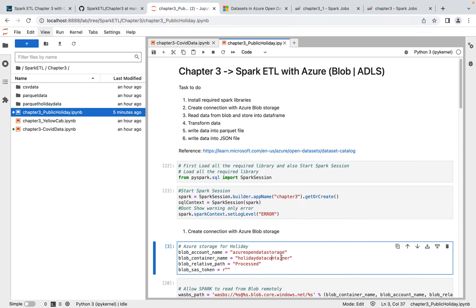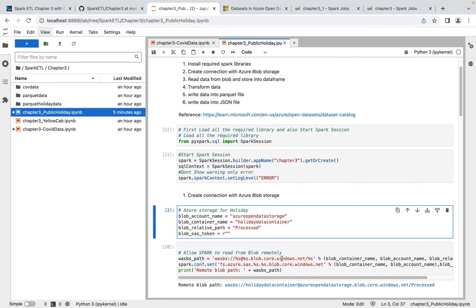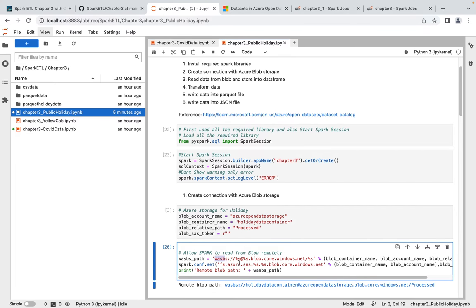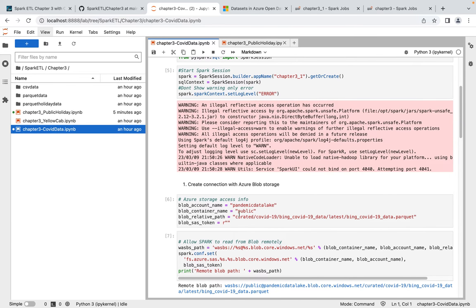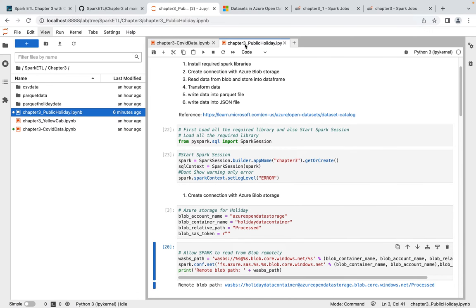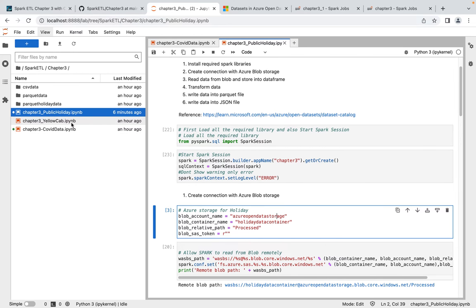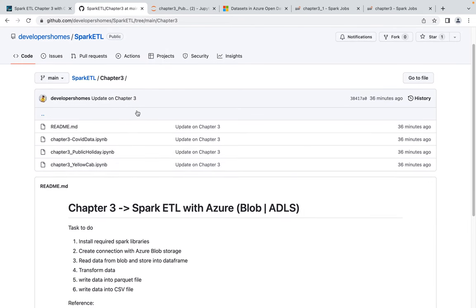This applies the same way if you're using Azure Data Lake Services. When creating the blob path, we're currently using WASB, which is for Blob Storage. If you're using Azure Data Lake Services, you need to use ABFS. At the end, use 'vcs' for HTTPS format, or 'without az' for HTTP. The only difference between public holiday, yellow cab, or COVID data is the blob storage container name and relative path. The notebooks for all of these are available on the GitHub page.